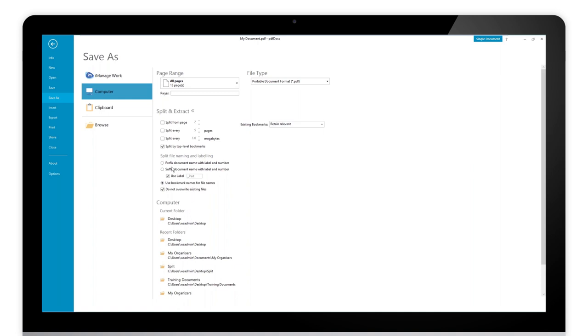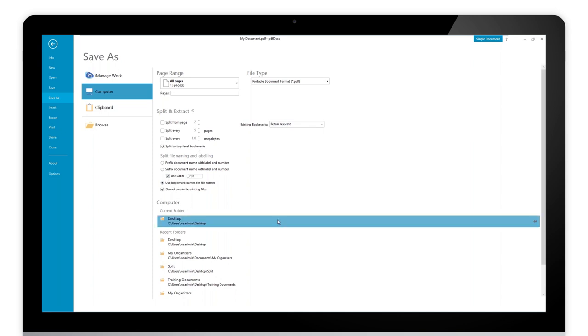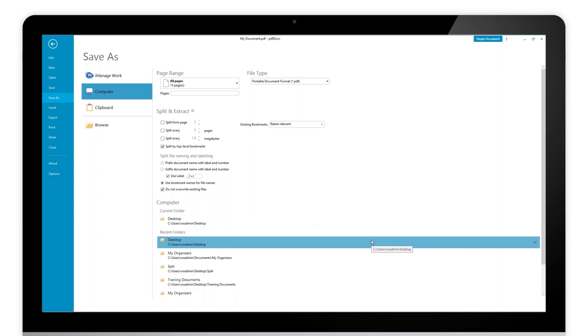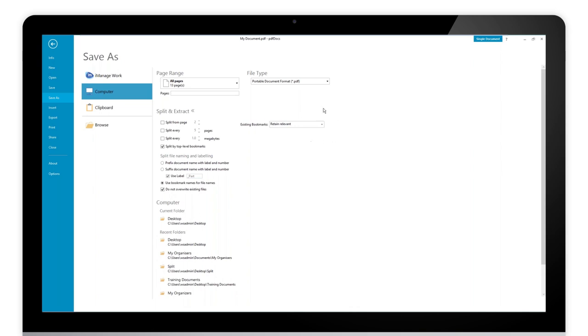Now we have some other options. If you're going to break down by size or by pages you can have this part number here and we can put a reference against part 1, part 2, part 3, or prefix or suffix there depending on what you want. You don't have to have a label, you can just uncheck it. But when you're splitting by top level bookmarks generally you want the bookmark names to be used as the file names.